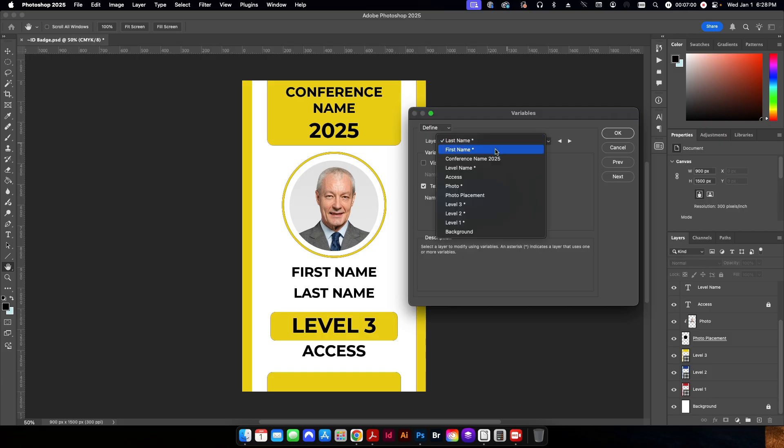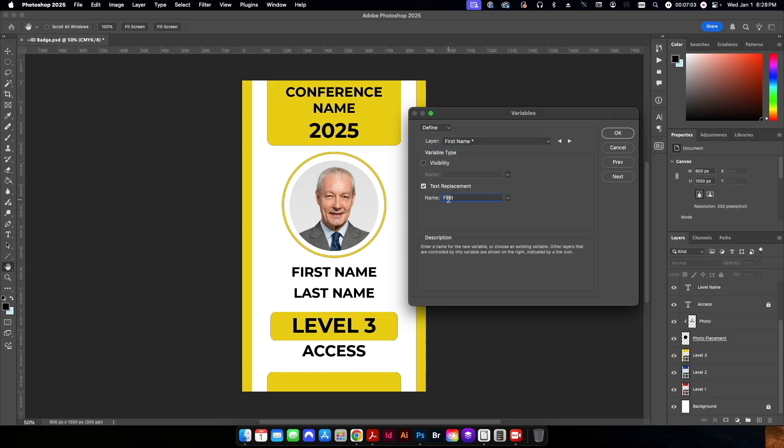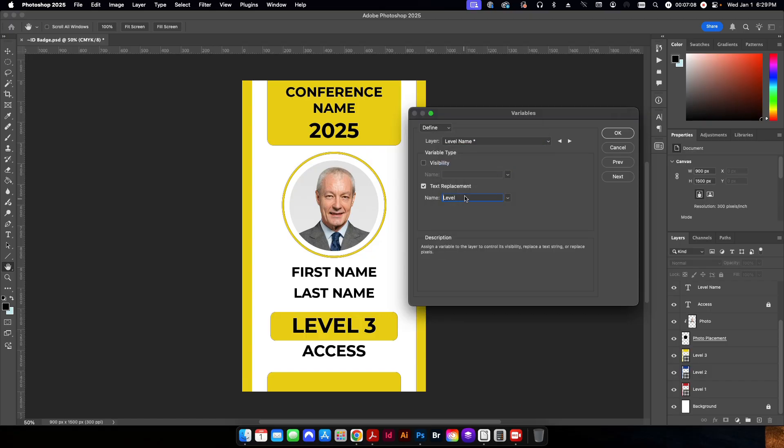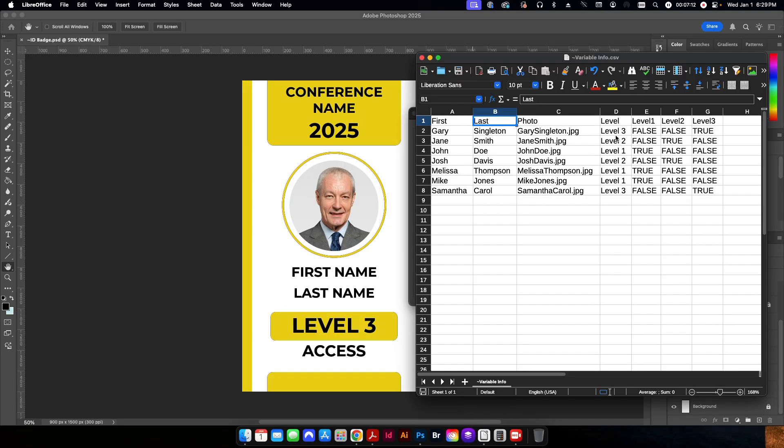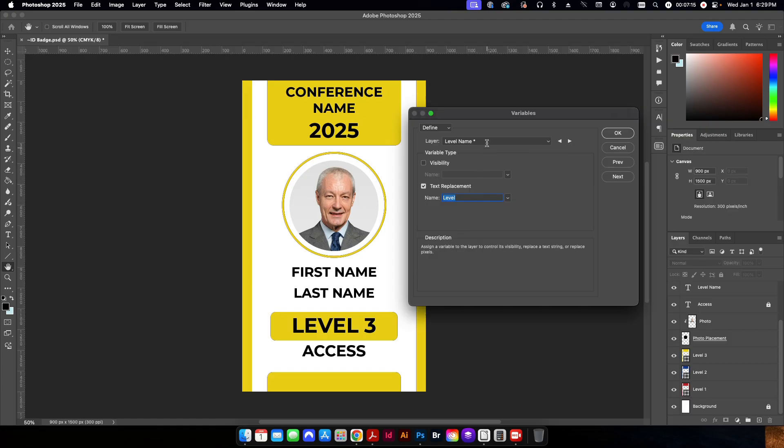The next one here, if I go down first name, it's set to first. Conference name, that's going to be static. So I don't want to change that. I don't want to go here to level name. And this is where we have it set to whatever level it is in our CSV file. Access is going to remain static as well.